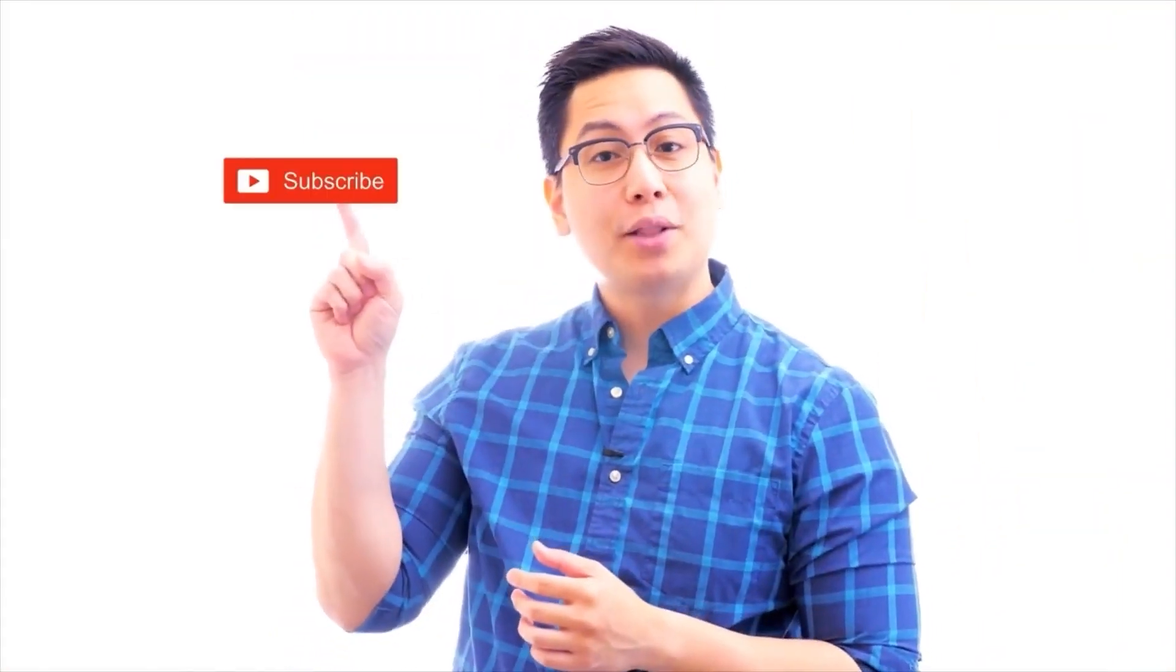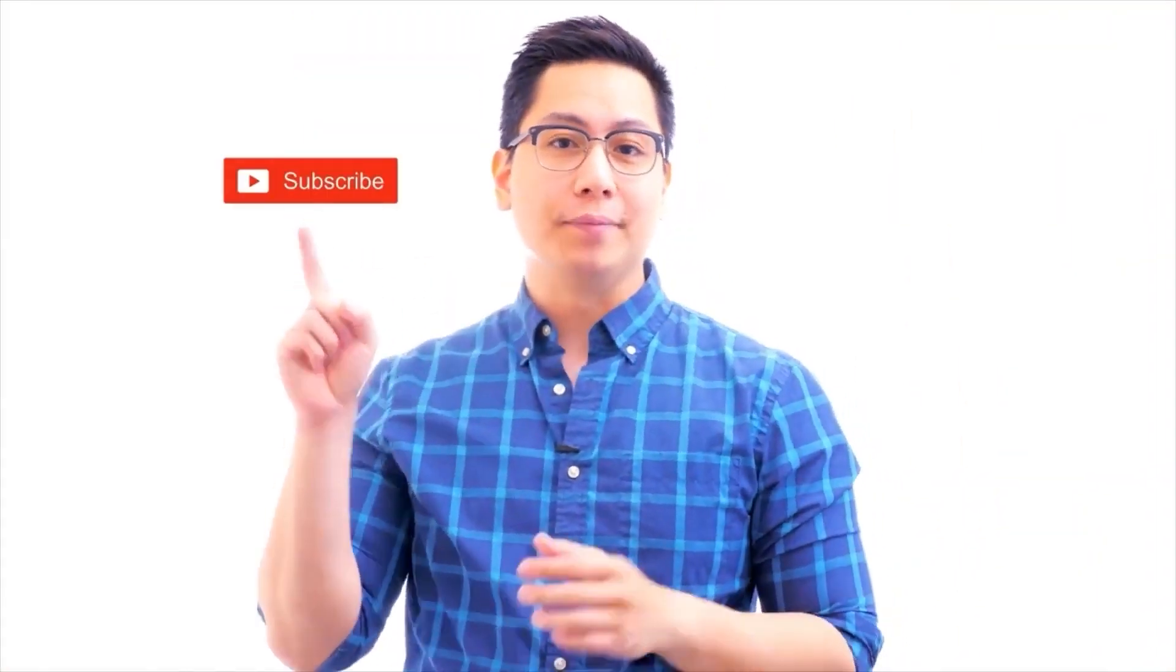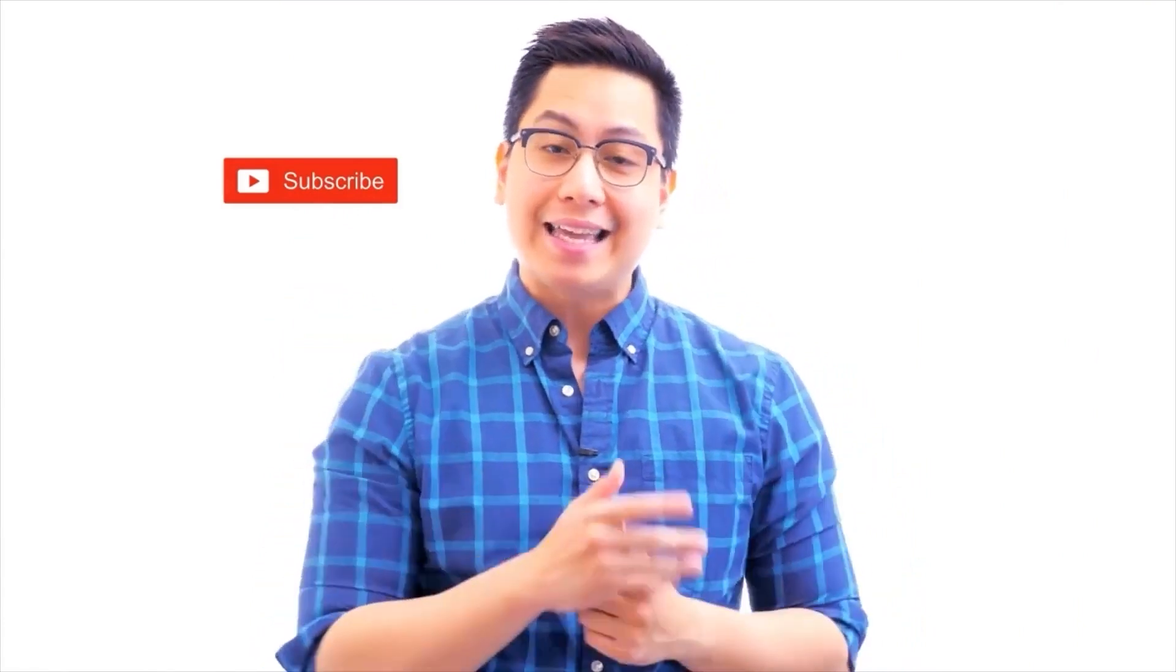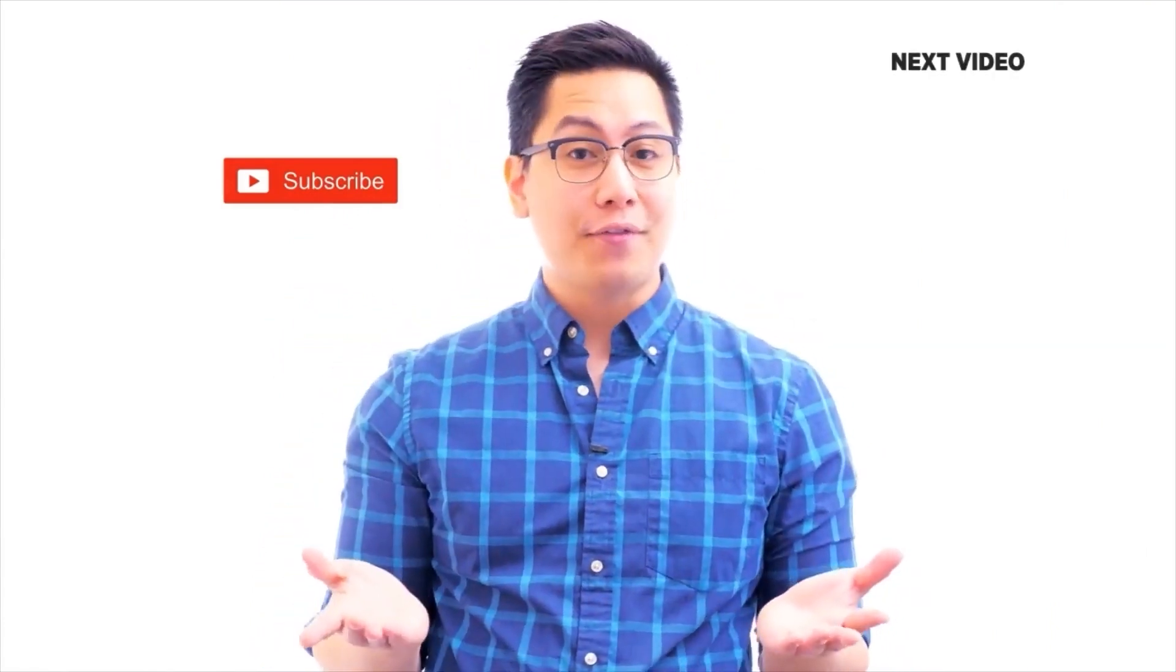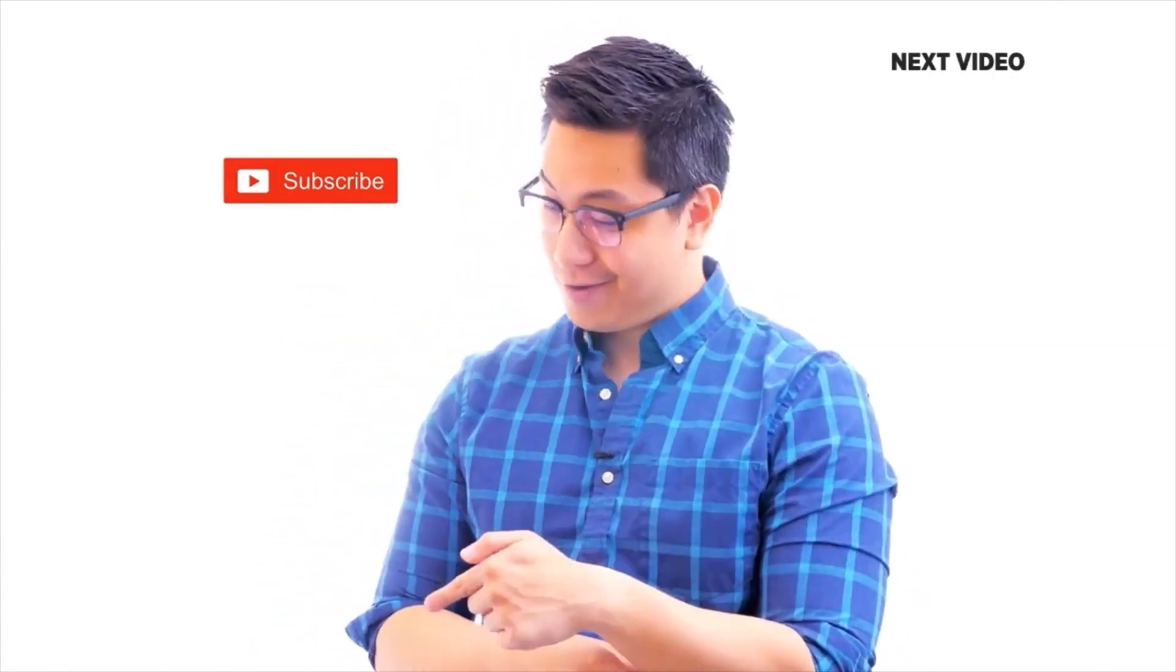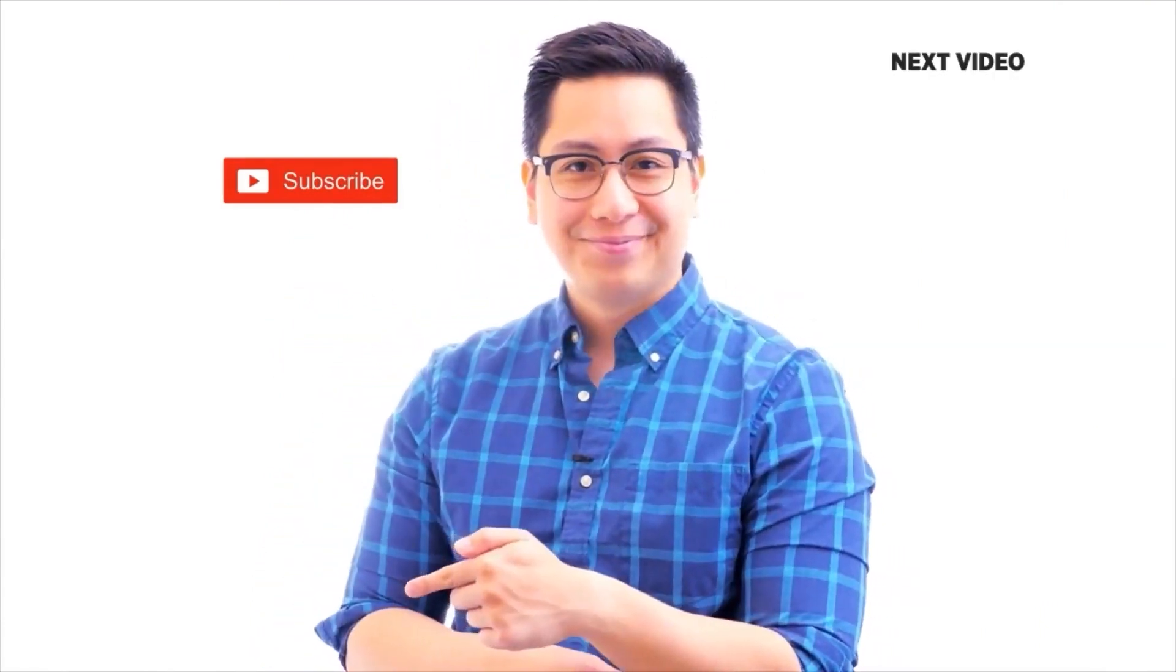Hi there, if you like this video subscribe to the SimpliLearn YouTube channel and click here to watch similar videos. To nerd up and get certified, click here.